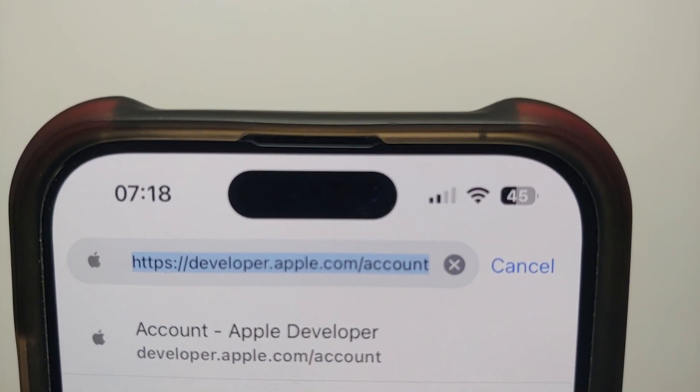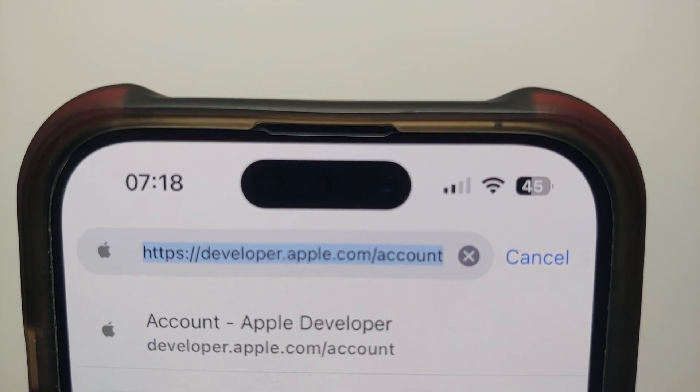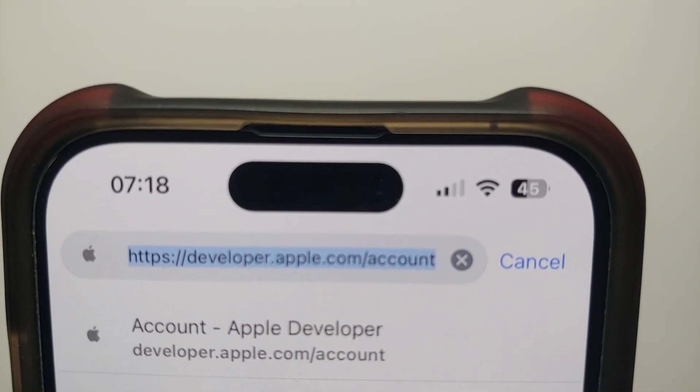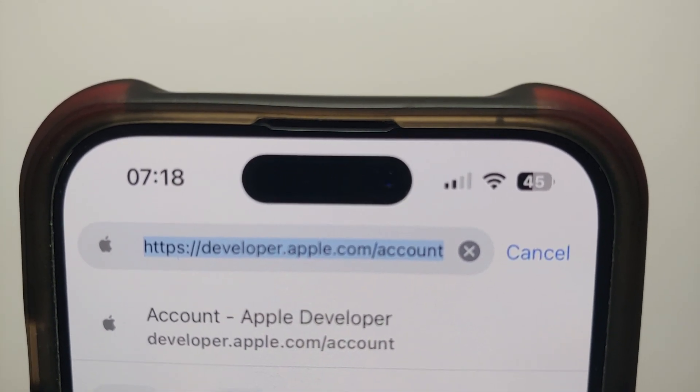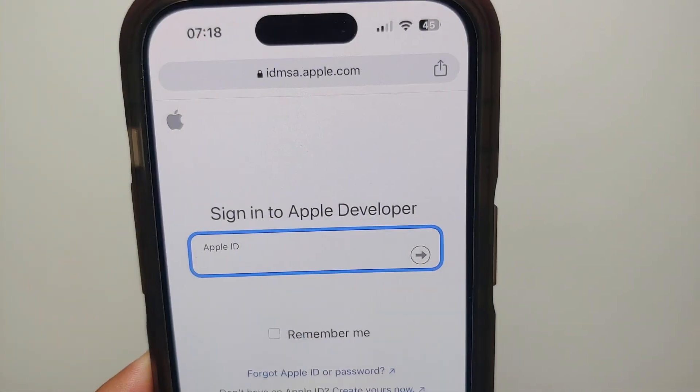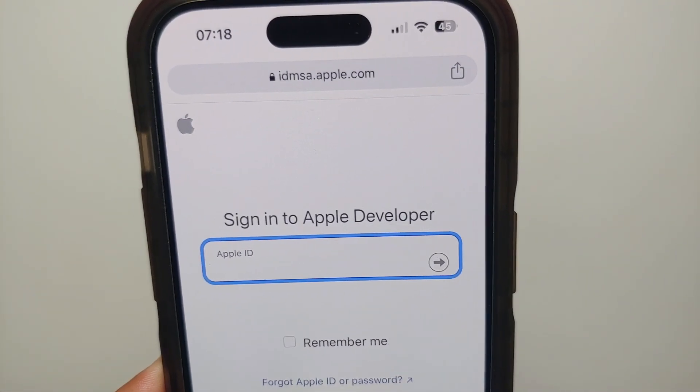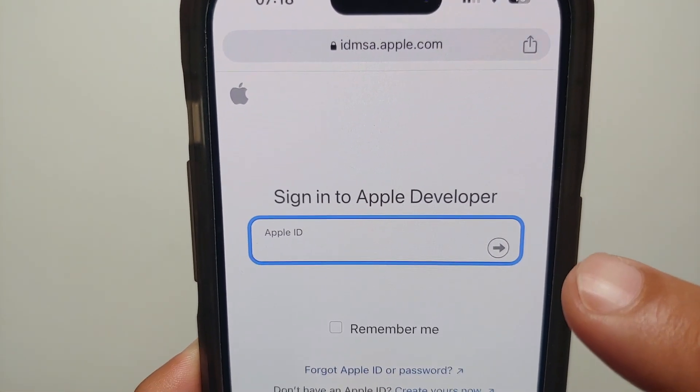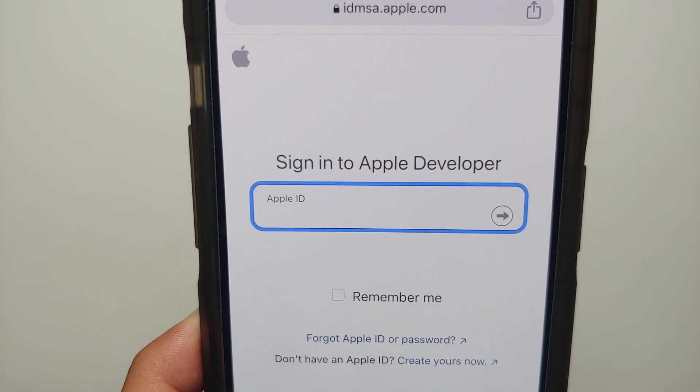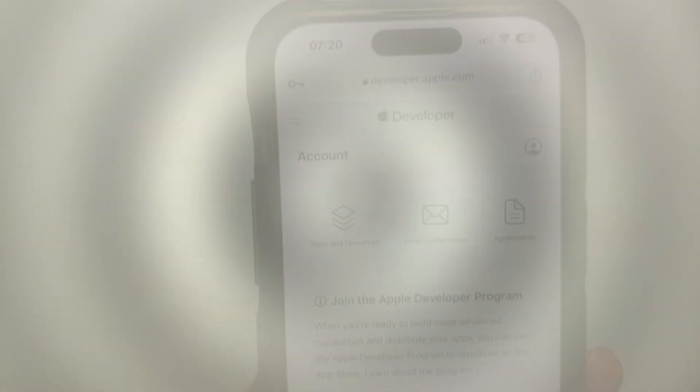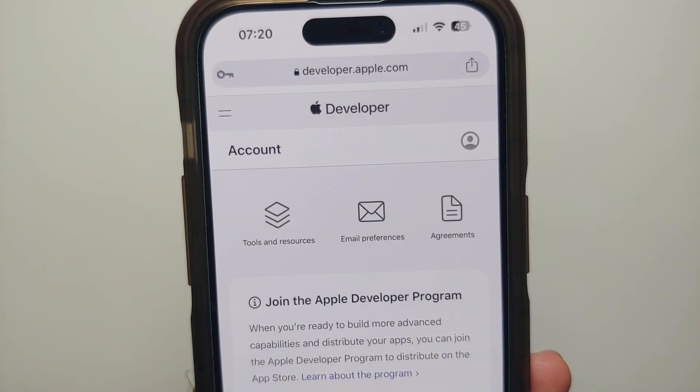The first thing you need to do is go to this website: developer.apple.com/account. Once you open this website you will have to sign in with your Apple ID and password.